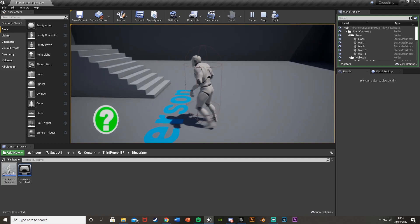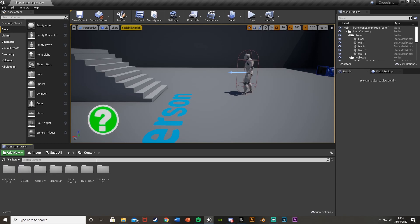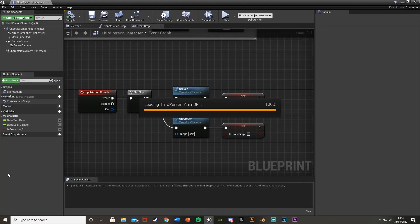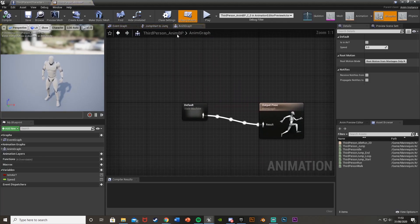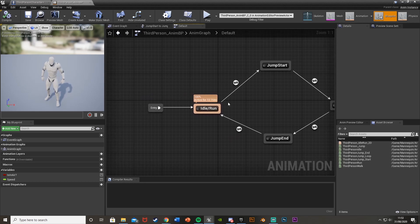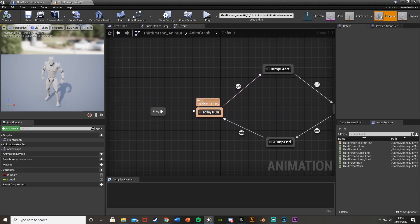This is all already built in for us — we just need to set up the animation. Close the test and open the animation blueprint. Since I'm using a mannequin I already have one: Mannequin > Animations > Third Person Anim BP. Go back to Anim Graph > State Machine, and I'm going to have the crouch state come off of the existing blend space for idle and run.